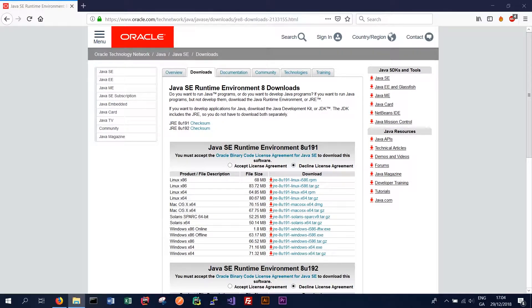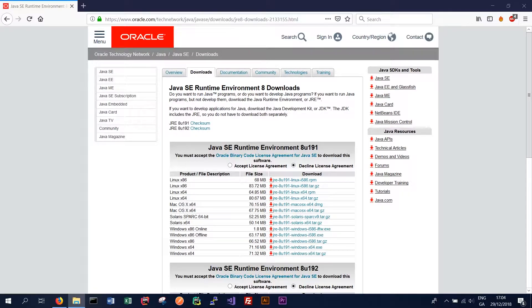We can either use the OpenJRE or the Oracle JRE, and for this tutorial we'll be using the Oracle version. Only the JRE is required as we will not be making any changes to Cassandra's source code. We will simply be running it on our machines.